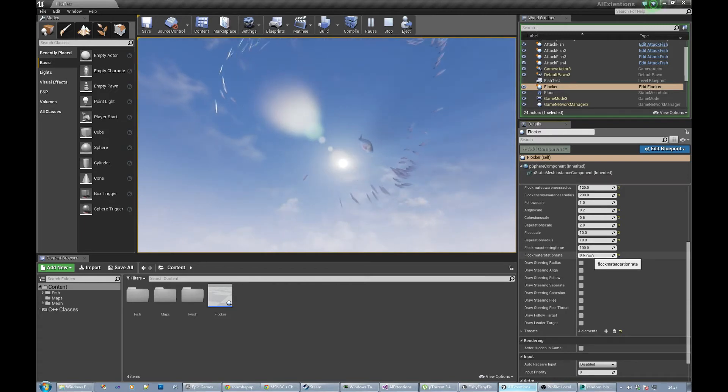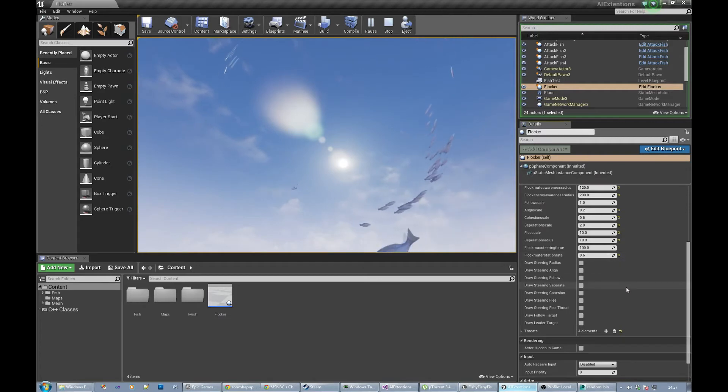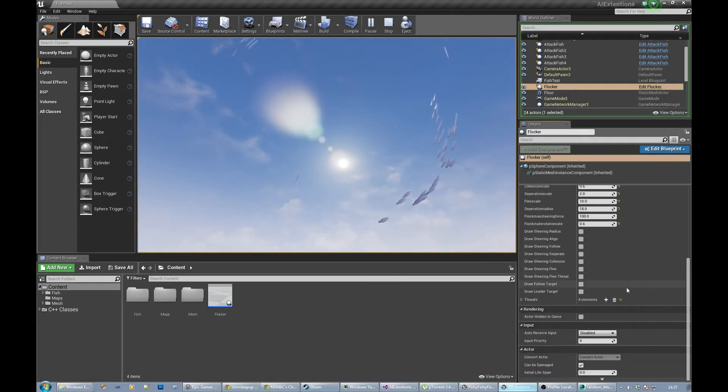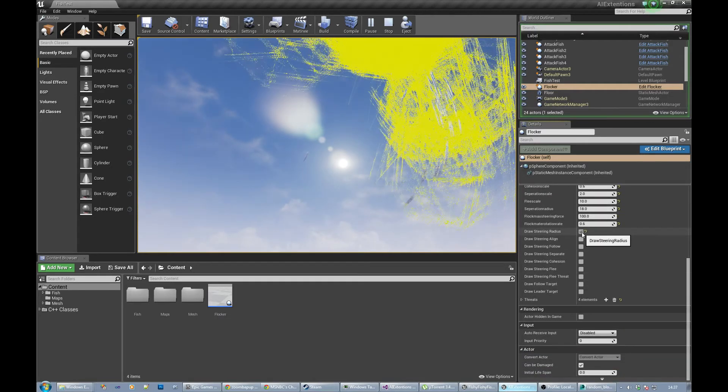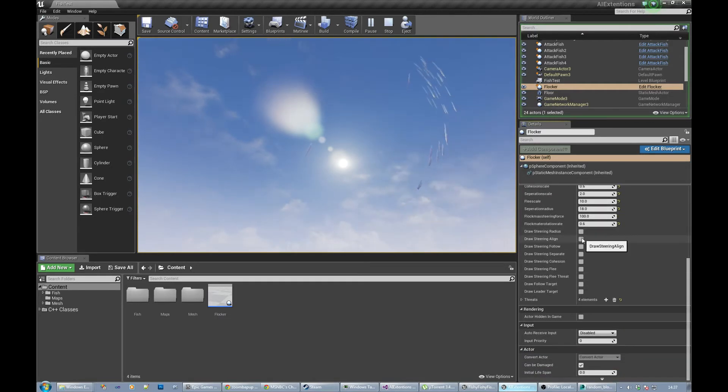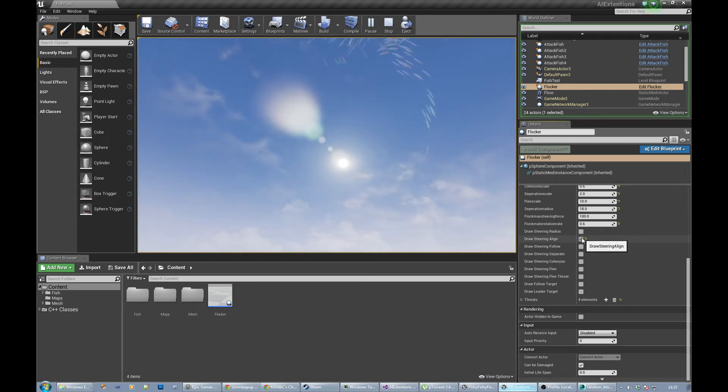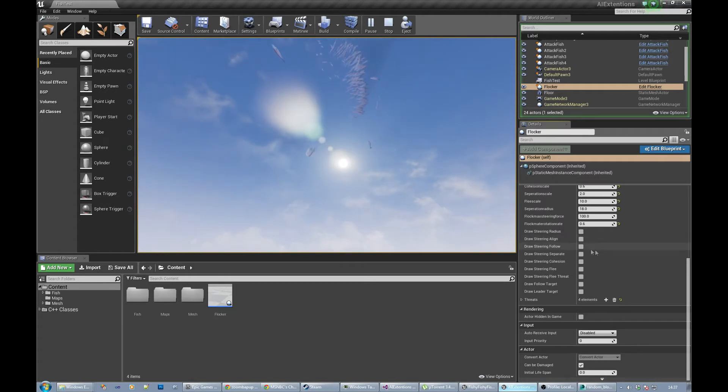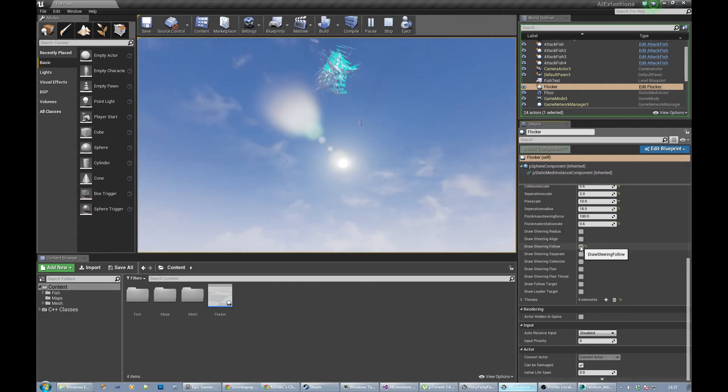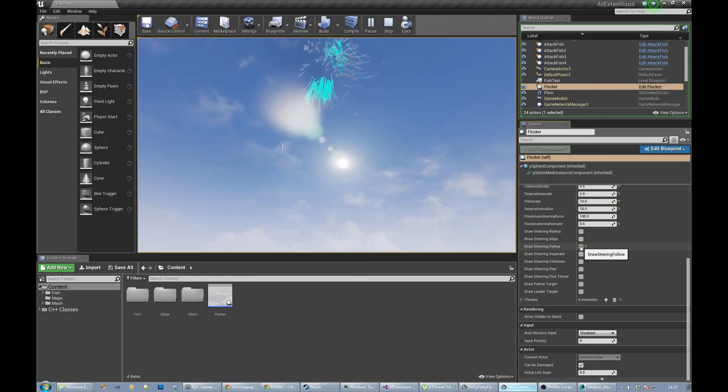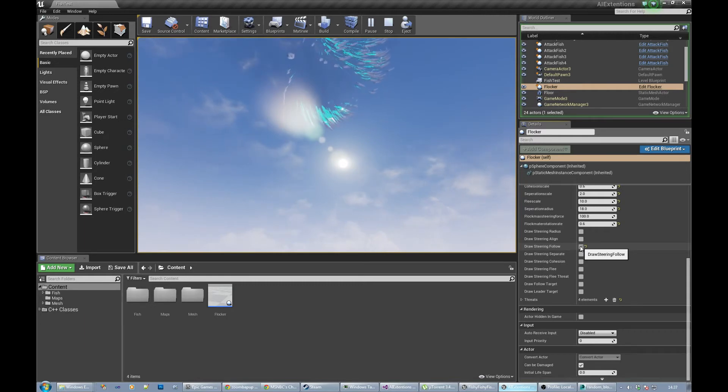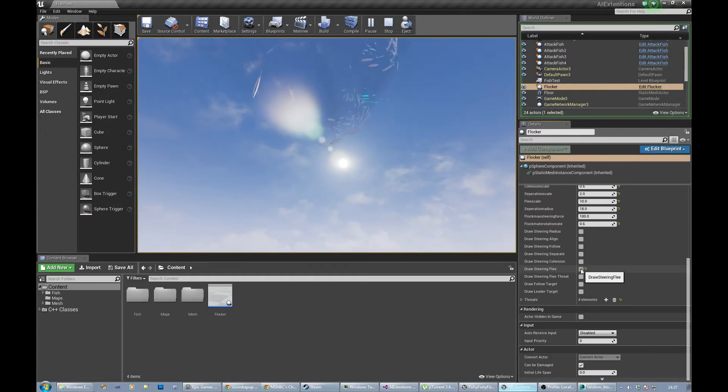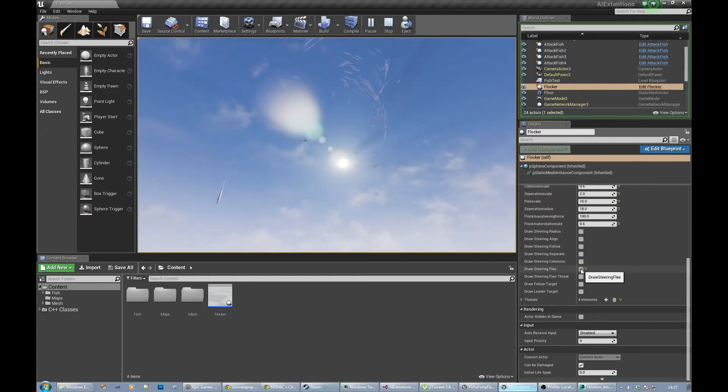These are all flags for drawing various vectors and stuff in the world to let me debug it. Can be useful to see what's going on, like when they're following a particular fish or trying to move away from a particular enemy.